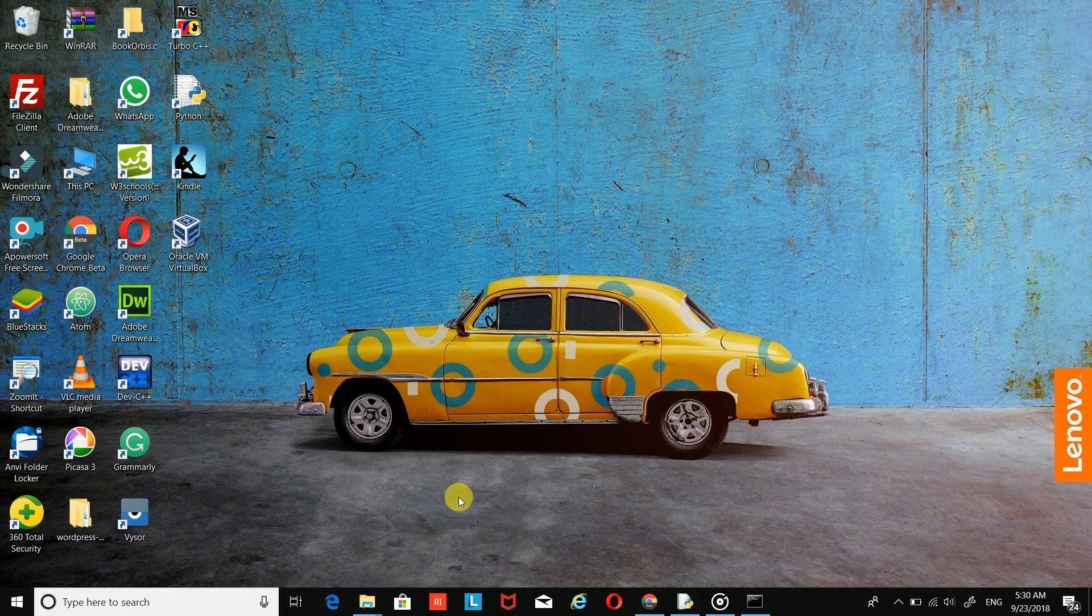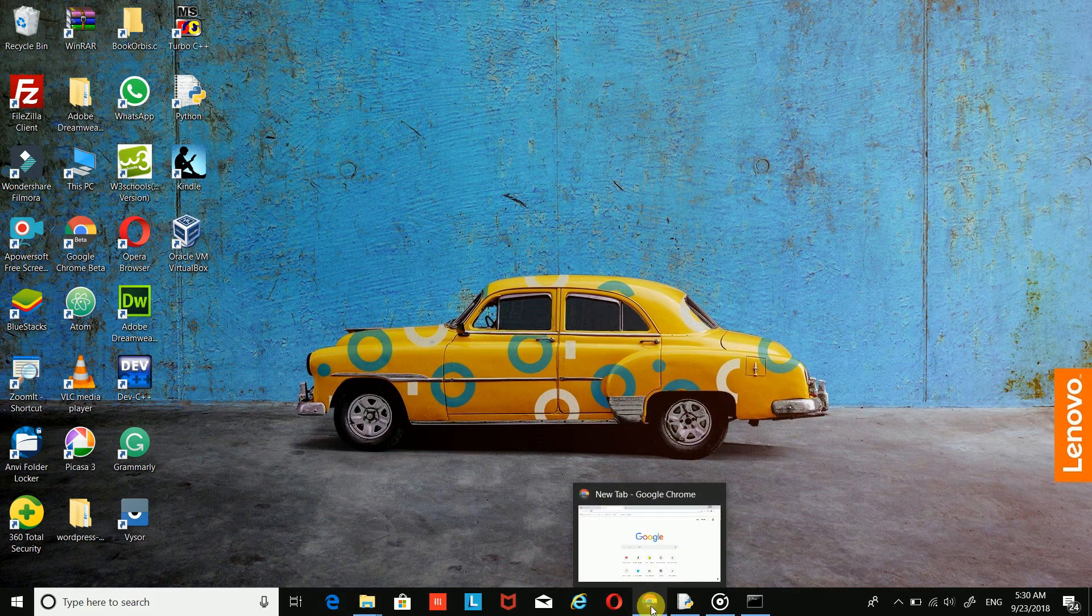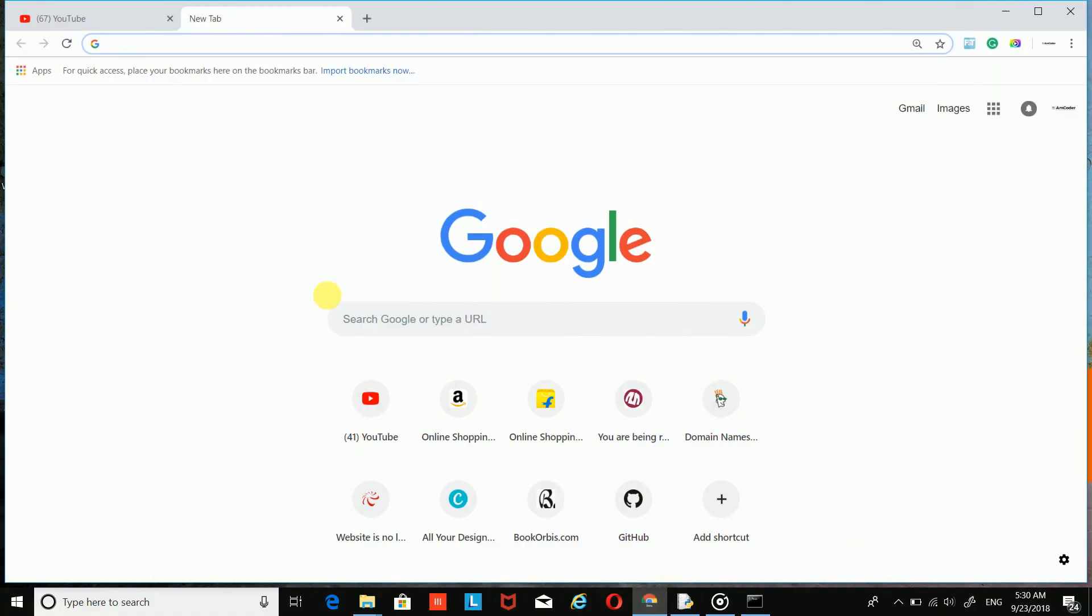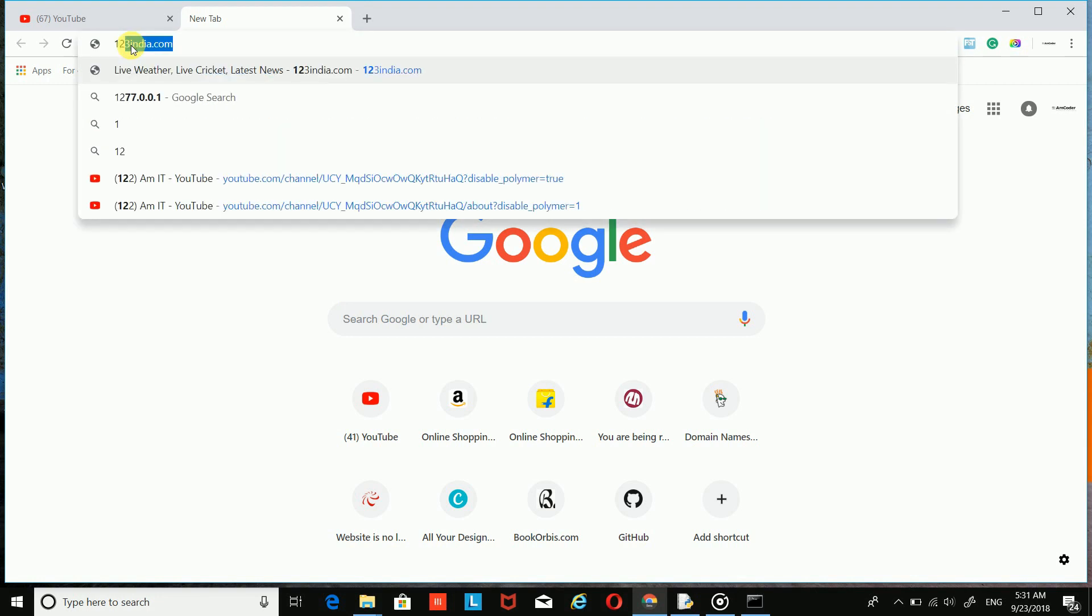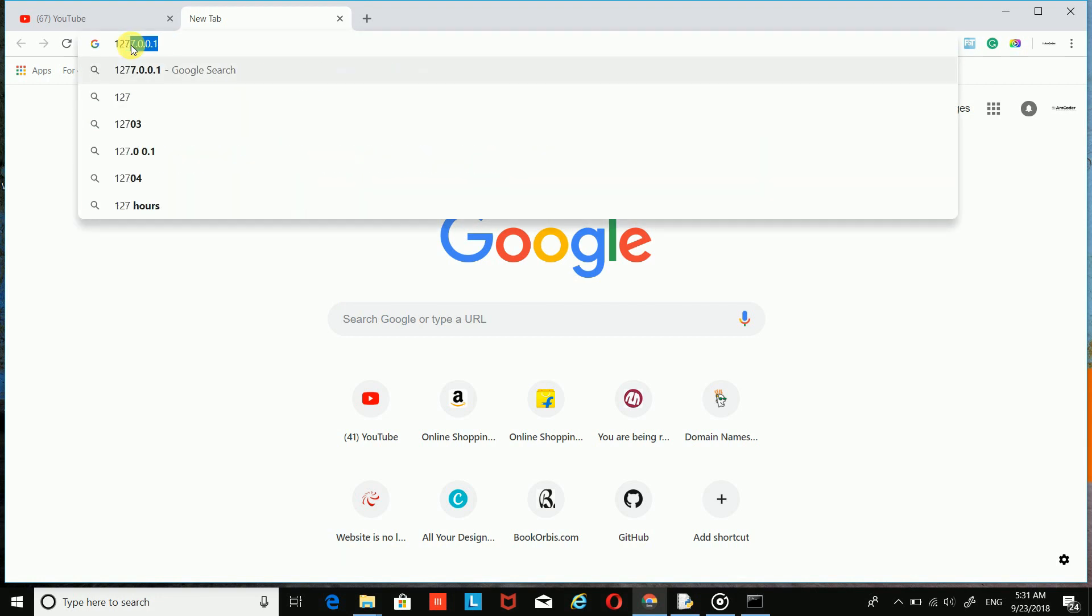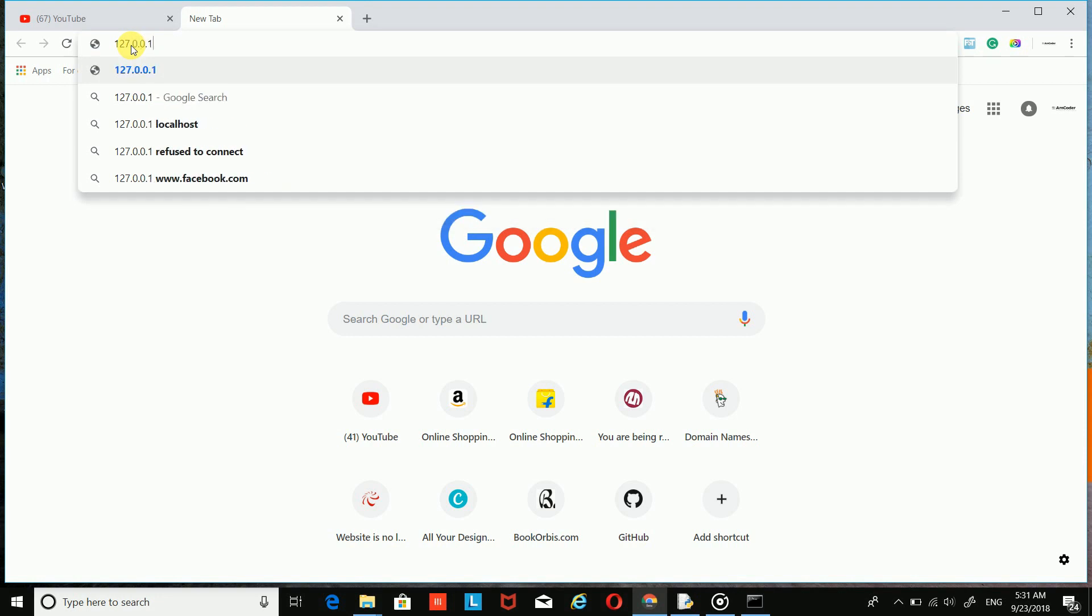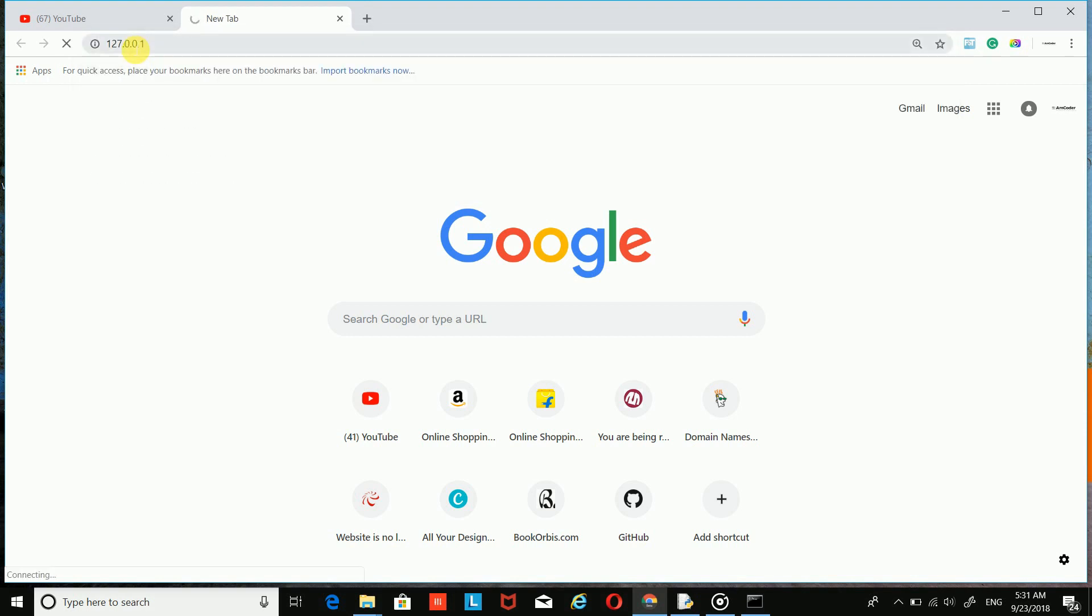Just go to your favorite browser, whatever you have - Internet Explorer, Mozilla Firefox, or whatever. I'm going to use Chrome. Just go to the search bar and type 127.0.0.1 and hit enter.